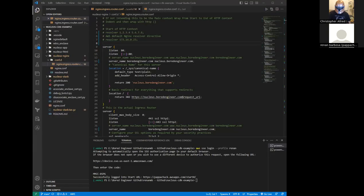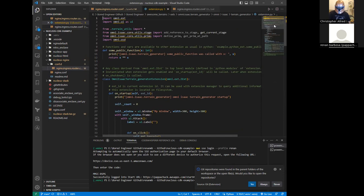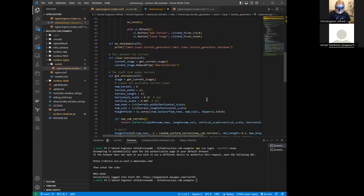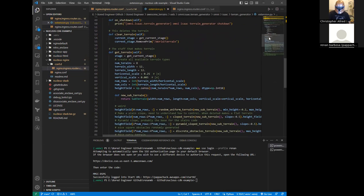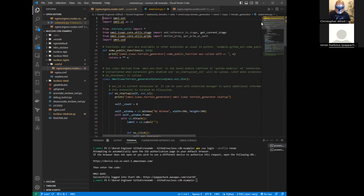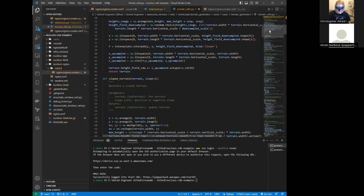This is a simple Omni Isaac terrain generator. On click, it gets the terrain — so it's getting terrain with just characteristics, and then it gets from the stage. We choose terrain from here — this is a bunch of functions that make the terrain.